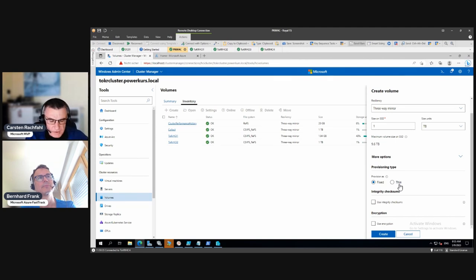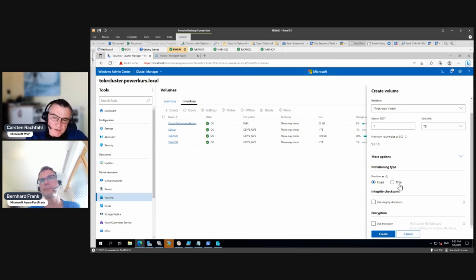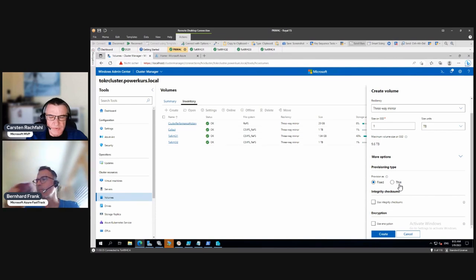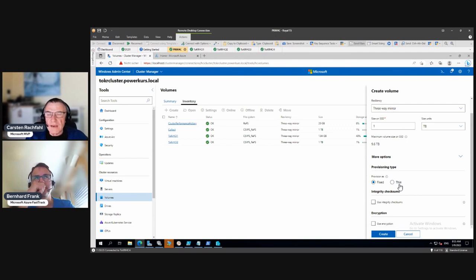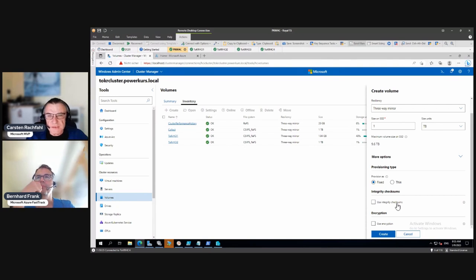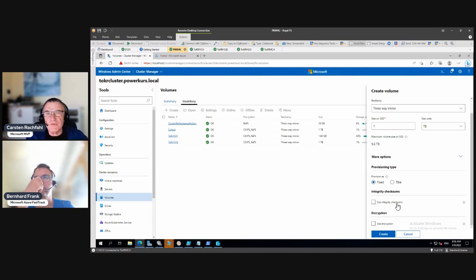Under 'More Options' we have two provisioning types. Starting with Azure Stack HCI 21H2, Microsoft introduced thin provisioning. Before that it was always fixed. With fixed, a 1 TB volume with three-way mirror takes 3 TB of extents from the storage pool immediately. With thin provisioning, it only takes the extents needed now — just some metadata extents — because there's no data yet. As VMs are added, it extends dynamically.